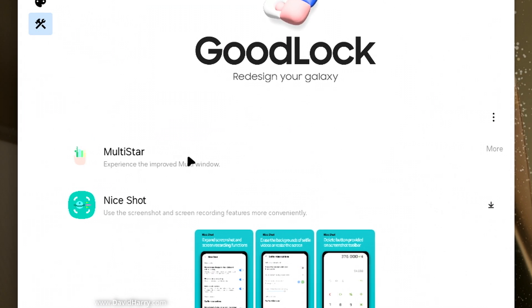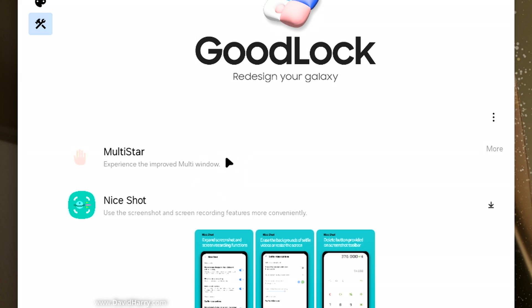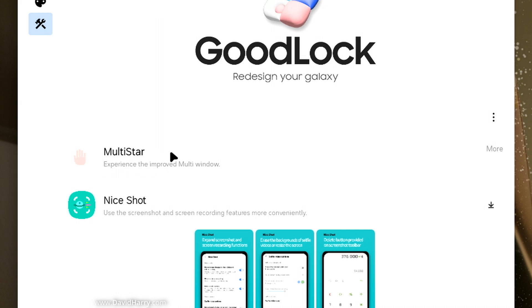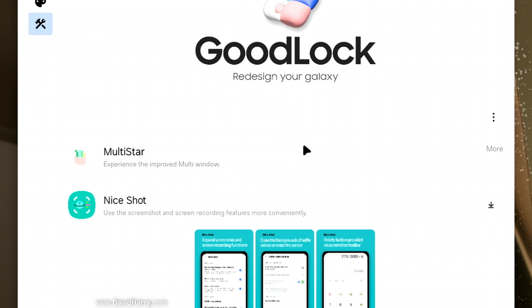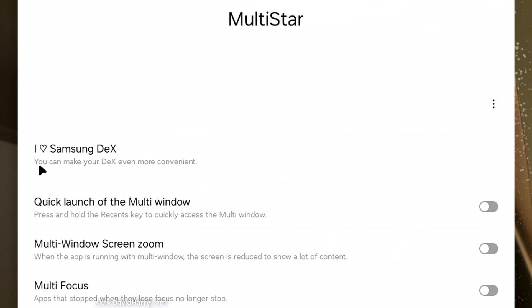Now I can't quite remember now because I've already had this on my system if it actually comes loaded with Goodlock immediately, I'm not too sure. Now if yours isn't loaded like this, don't worry, you will see Multistar and all you might do is see a little arrow next to it here. If that is the case, just click the arrow and then it'll just install Multistar. Like I say, I can't remember now if you have to install it quickly as an add-on because I've already done it on my system, so it's already here. But nonetheless, anyway, what you do, you just tap on Multistar here and then the first thing that you see is this thing called I Love Samsung DeX.